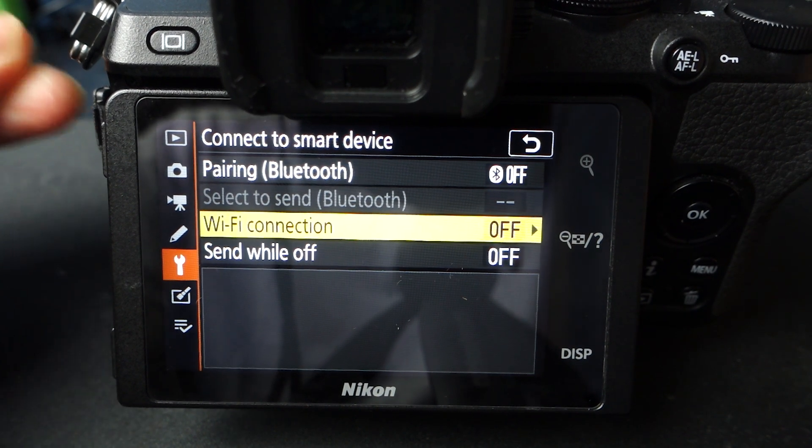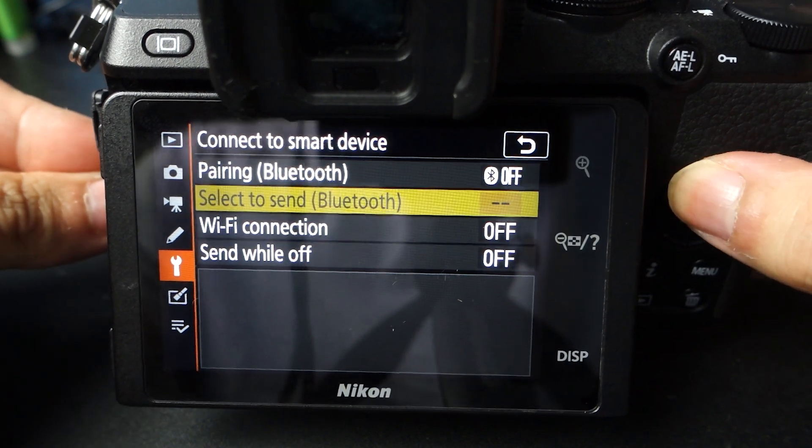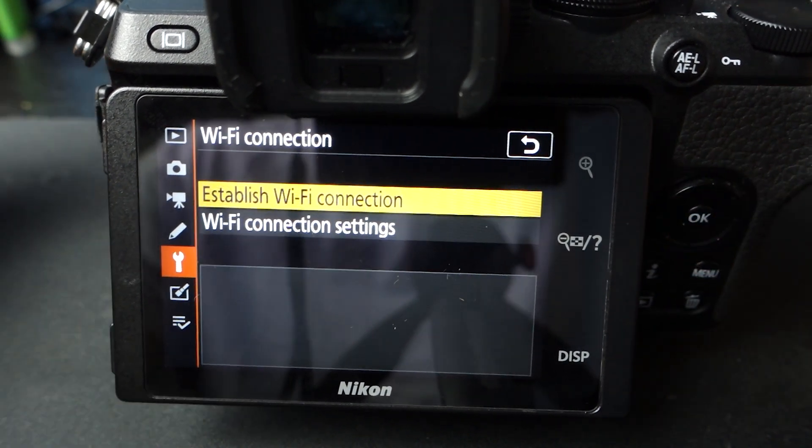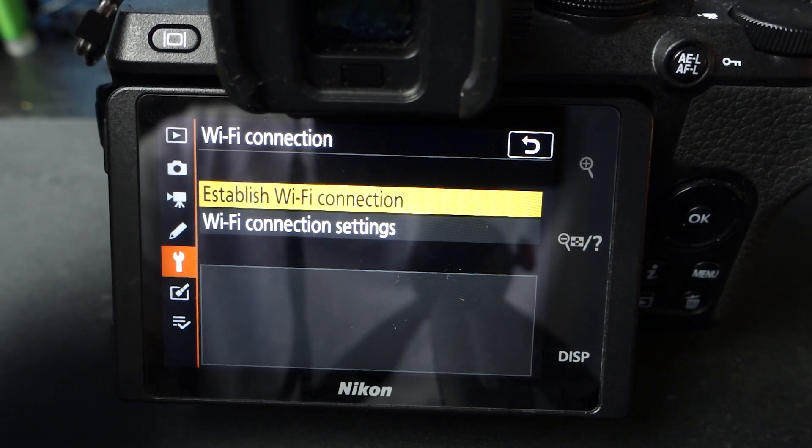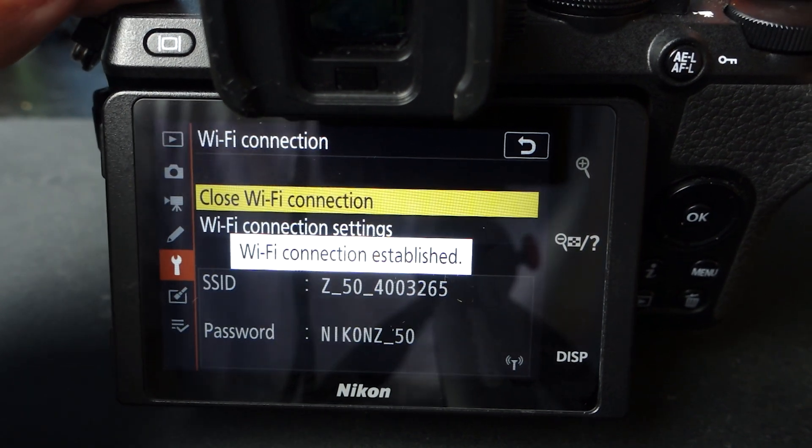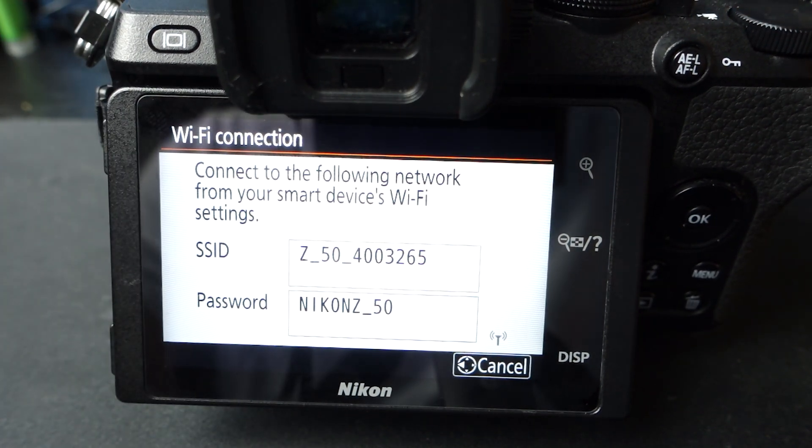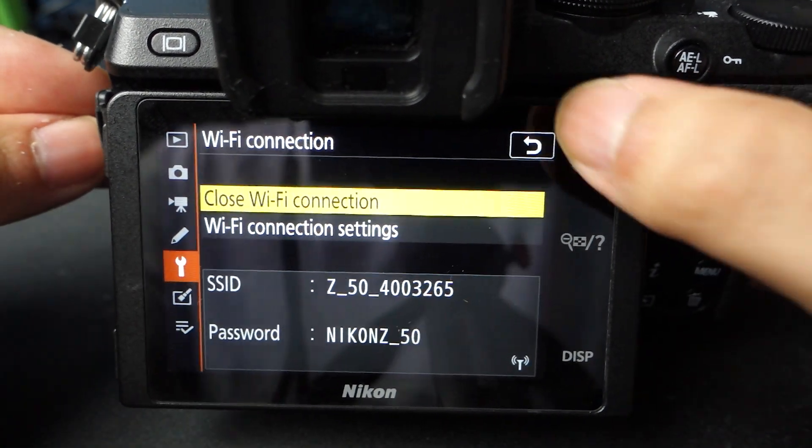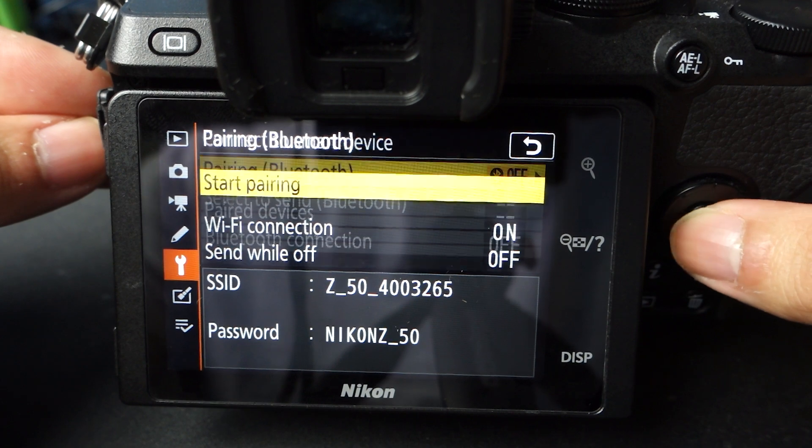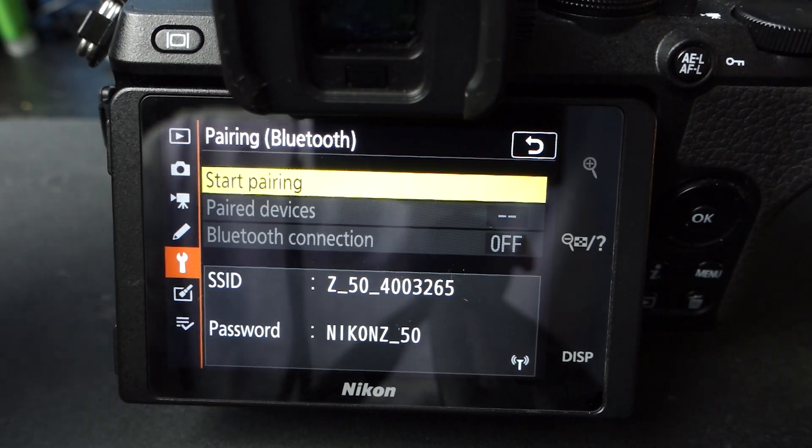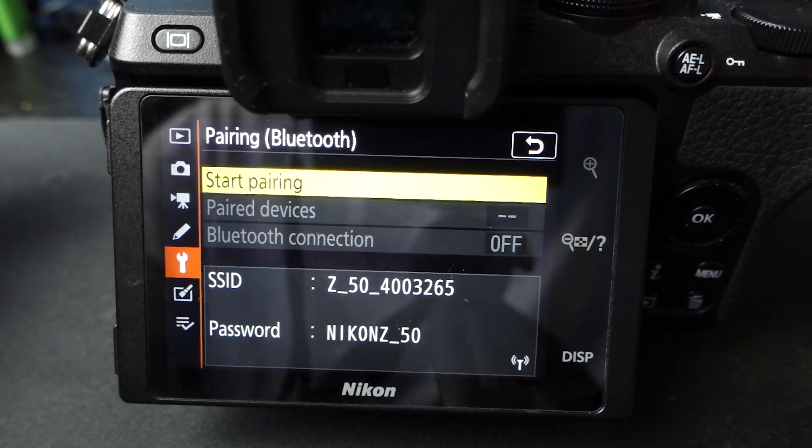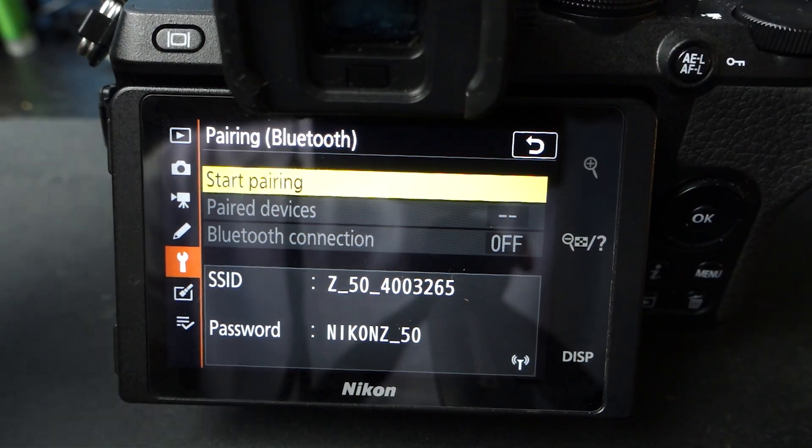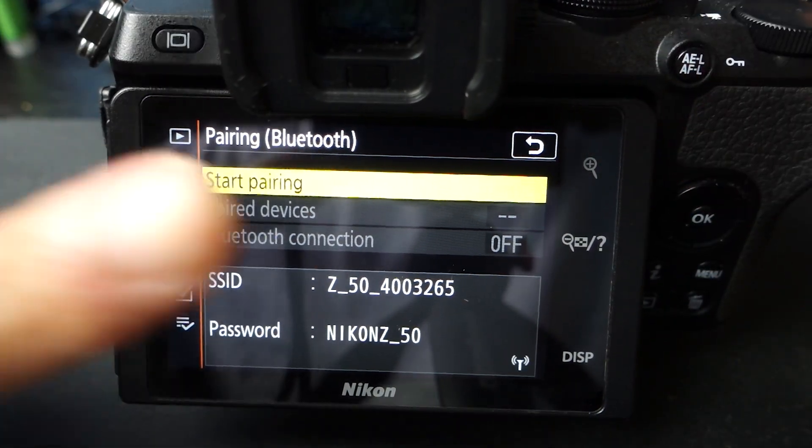So all you need to do now is you need to either establish WiFi connection. So your camera has WiFi connection, so you connect that directly to your phone, as you can see right here. Or you connect via Bluetooth, and you can start pairing just like any other Bluetooth headphone or speaker, exact same way. So make sure it is capable.